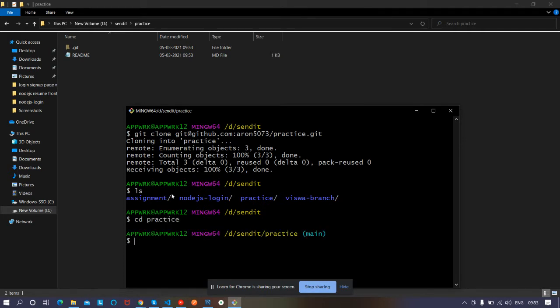Type 'cd' and the folder name — 'practice', since the repo name is practice — and it will navigate into that directory. Now you can see 'main' in the prompt, indicating we're on the main branch.